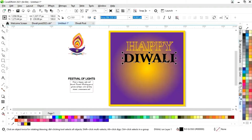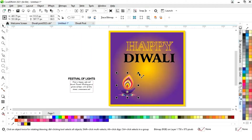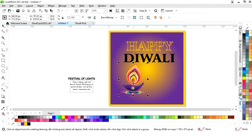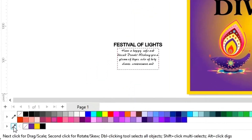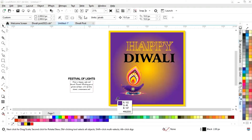Now we will select this text and first place the image. You can take any kind of diya image as per your choice. We'll select the color picker tool and select some colors from the diya image.